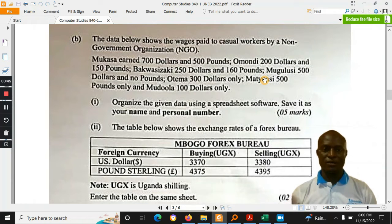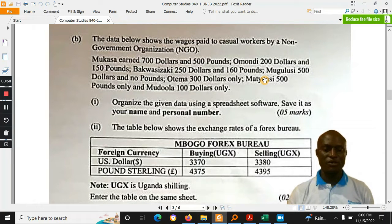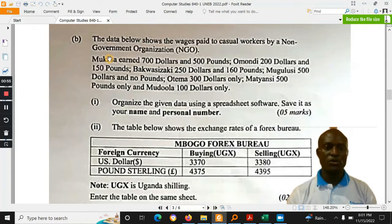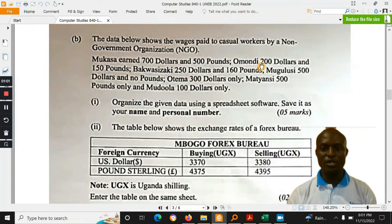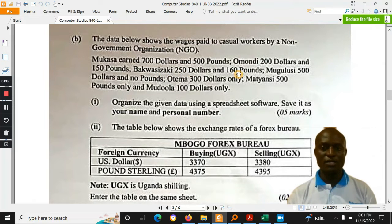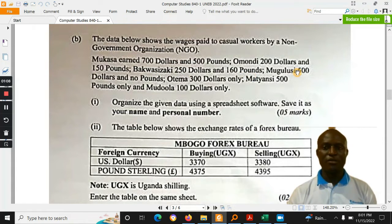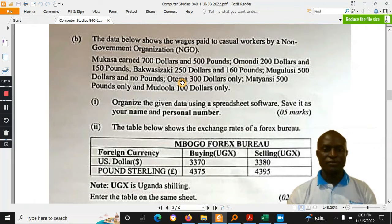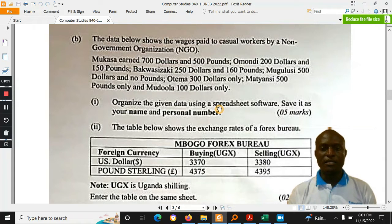This number was about forex. It had data given to the learners in paragraph form and learners had to tabulate it. It had workers: Mukasa earned $700 and 500 pounds; Omondi, $200 and 150 pounds; Bakwasiyazuki, $250 and 160 pounds; Mugulu, $500 and no pounds. These workers were earning dollars and pounds, and the information was to be organized in spreadsheet software.